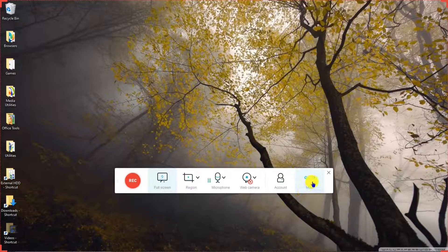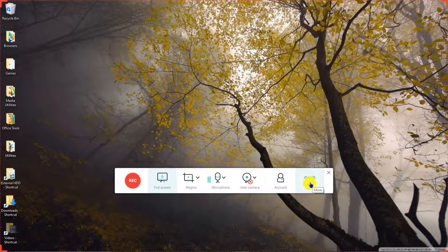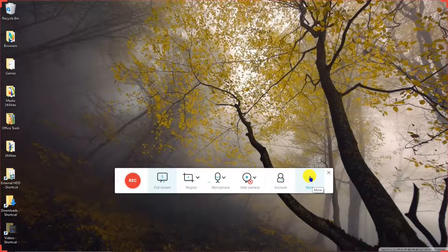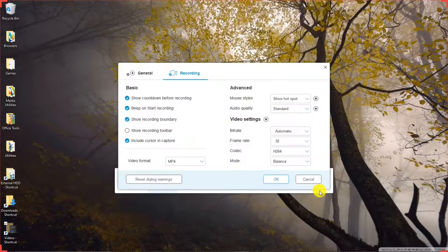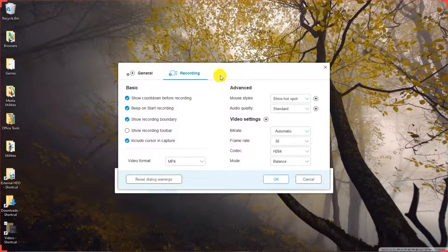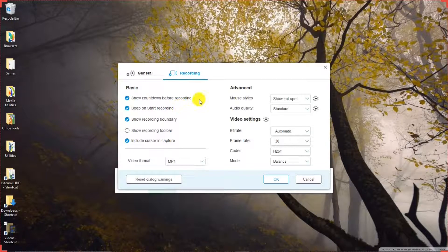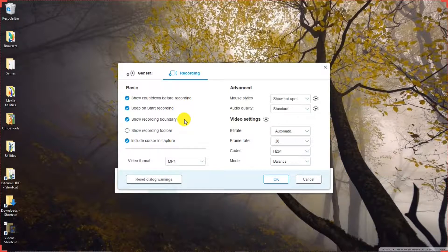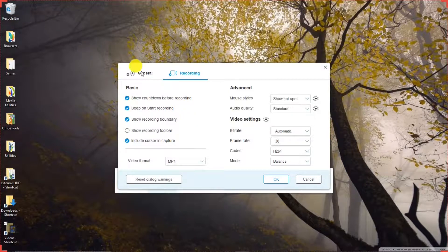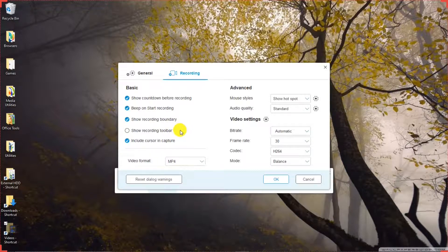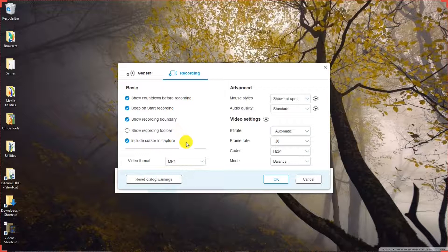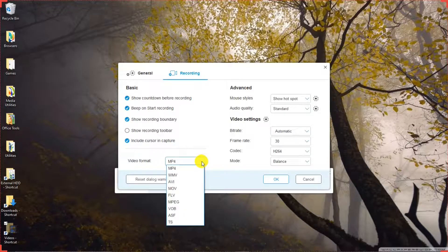And then there are more settings. We'll look at that next. We hit More for Settings. In the Recording tab, there are the basic settings. Show Countdown before recording. Beep on recording. Show Recording Boundaries. Like that. Show Recording Toolbar. We'll go through that in a little while. Include Cursor in the Recording. Video Format. You make your selections of what you want there.